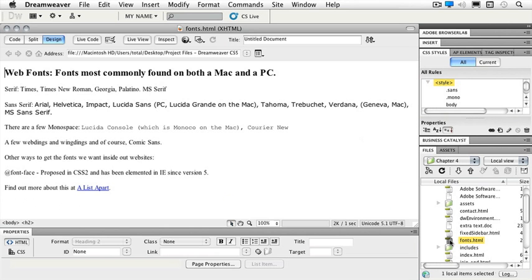So we have serif, sans serif, monospace, an italic and a few webdings and wingdings. For the serif fonts we can choose Times, Times New Roman, Georgia, Palatino and MS serif.